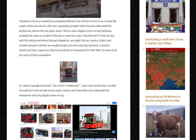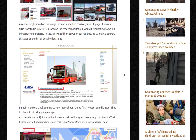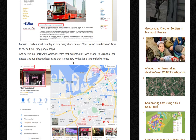So I went to Google and just wrote 'City Red Bus Middle East', keeping it simple. I got a few results that I scrolled through, and it did not take long to spot a red bus with a white line underneath the windscreen and a big digital screen on top. I clicked on the image link and landed on a very useful page — an article posted in July 2015 informing the reader that Bahrain would be launching some big infrastructure projects. This is a very good link between our red bus and Bahrain, a country that was on our list of possible locations. Bahrain is quite a small country, so how many shops named Thai House could it have? Time to check it out using Google Maps.